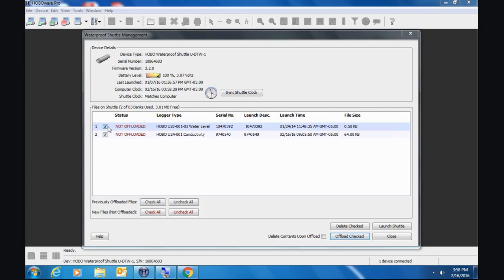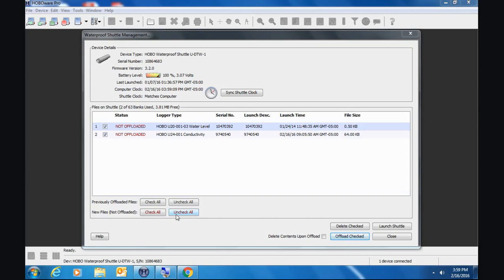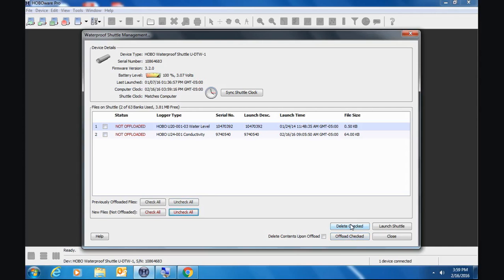And notice they're both labeled as not offloaded. And by default, they're both selected. So what this means is that HoboWare is assuming that because these are not offloaded, you would like to check these off and take some kind of action against them or with them. You could say no, I don't want to do that just yet, and I want to make sure that they're not checked off in case someone else wants to use the software or use the shuttle. So you could just say uncheck all. And now if somebody clicks on delete checked by accident, these won't be deleted.